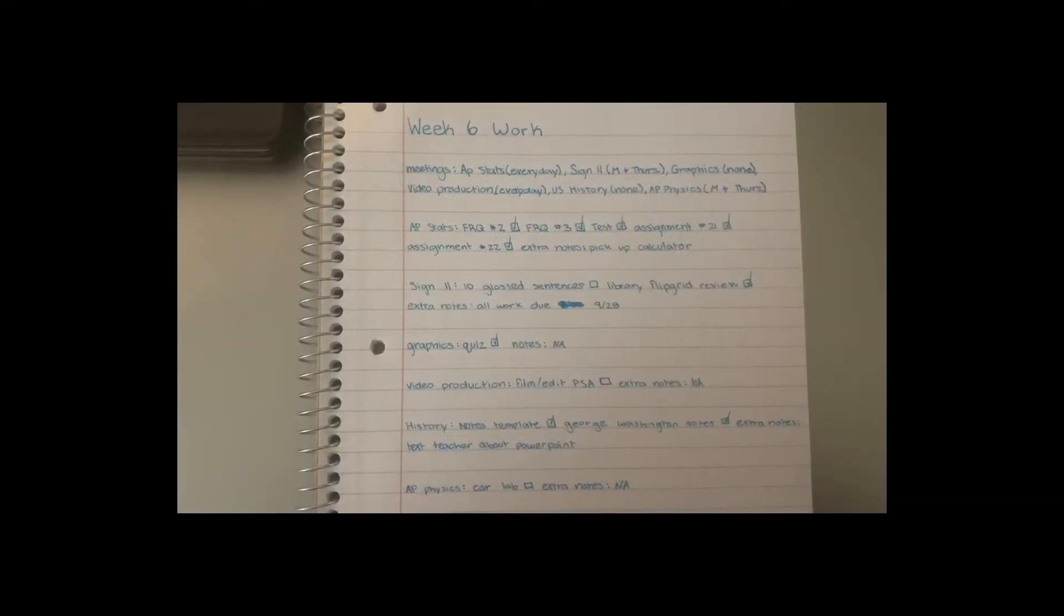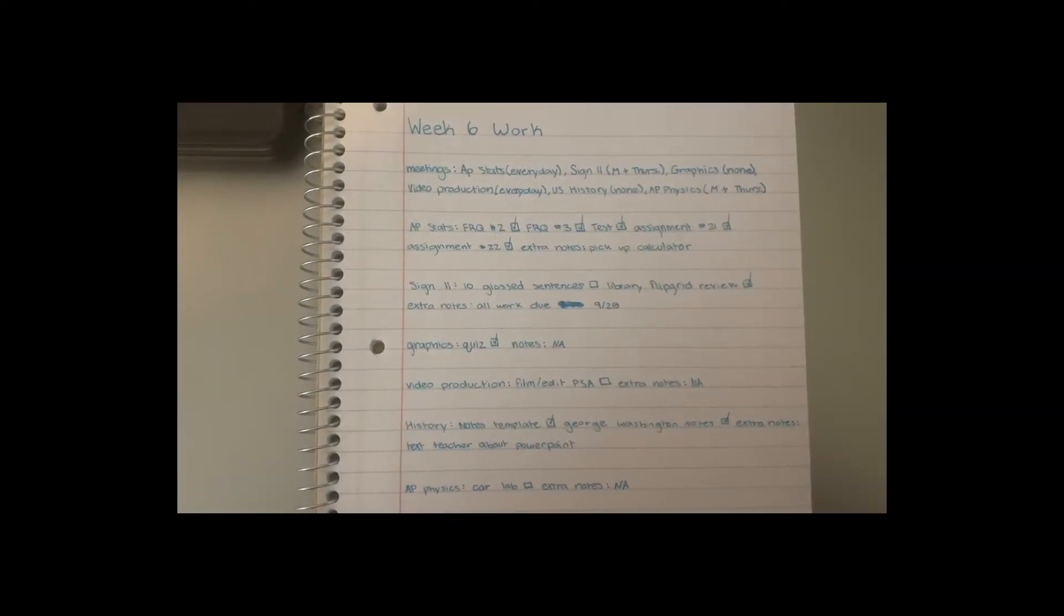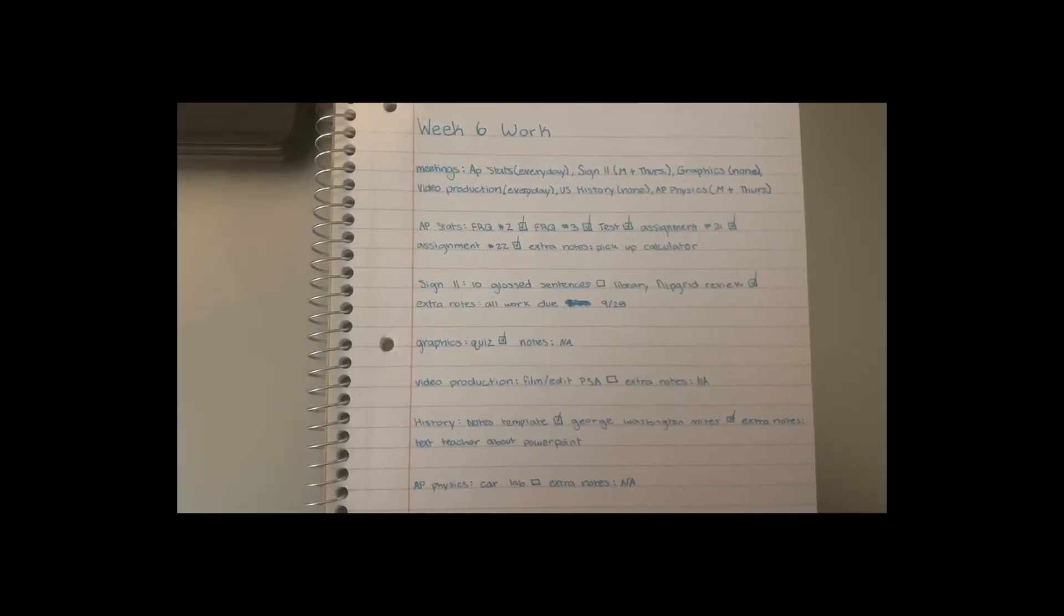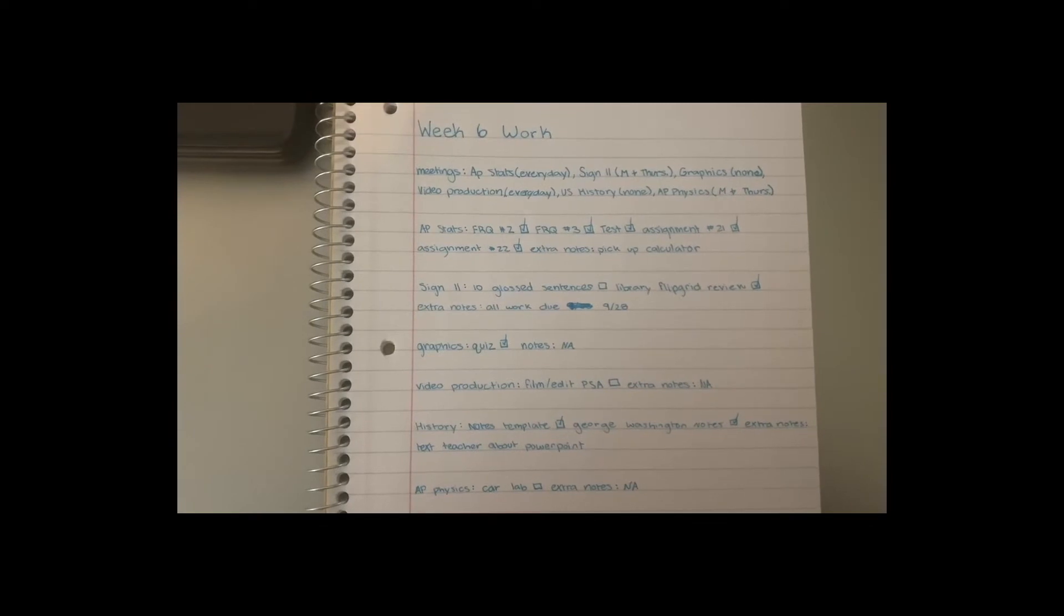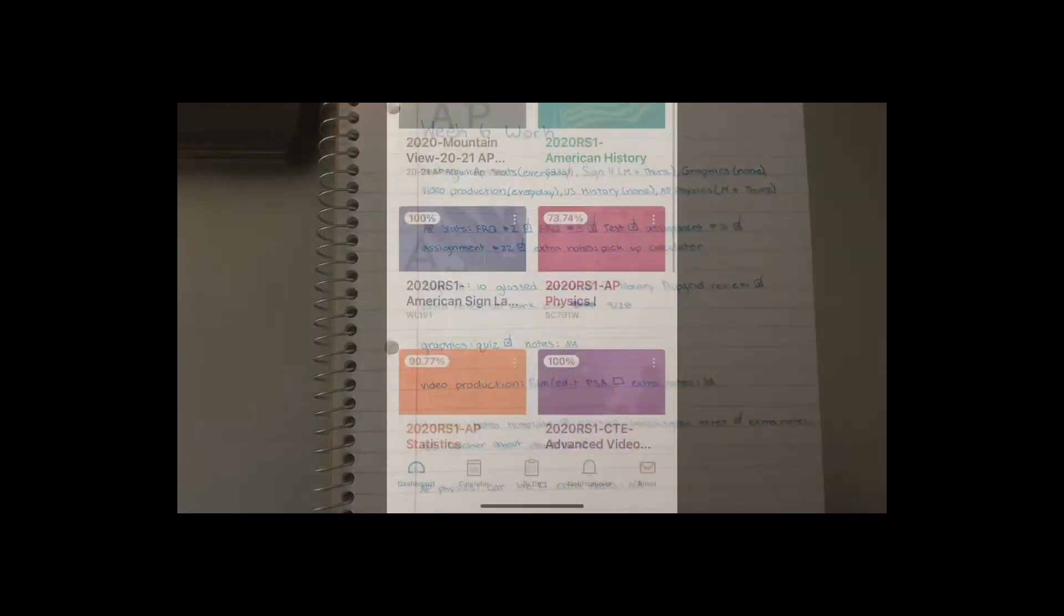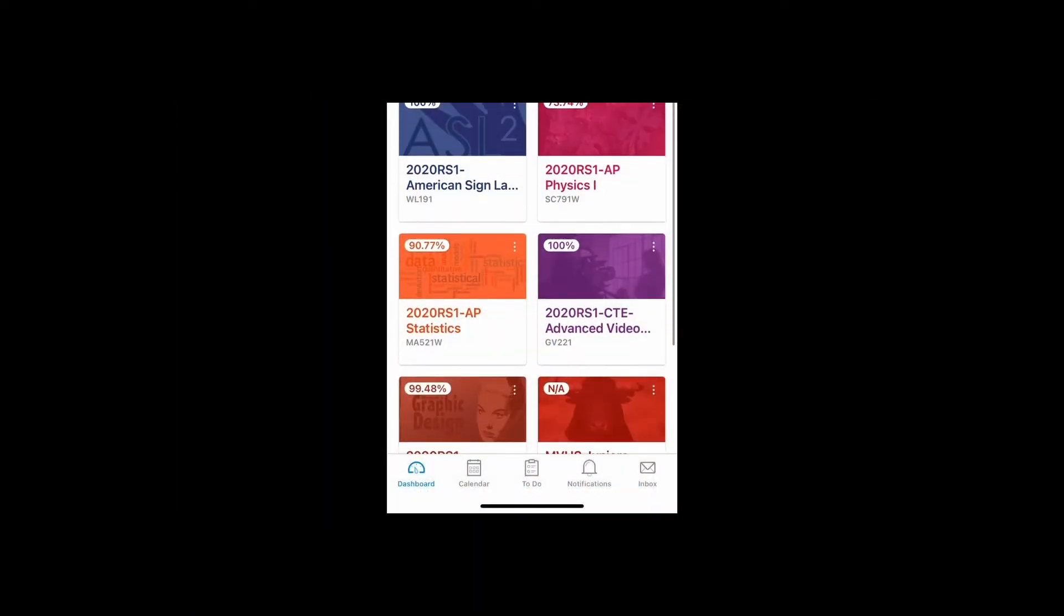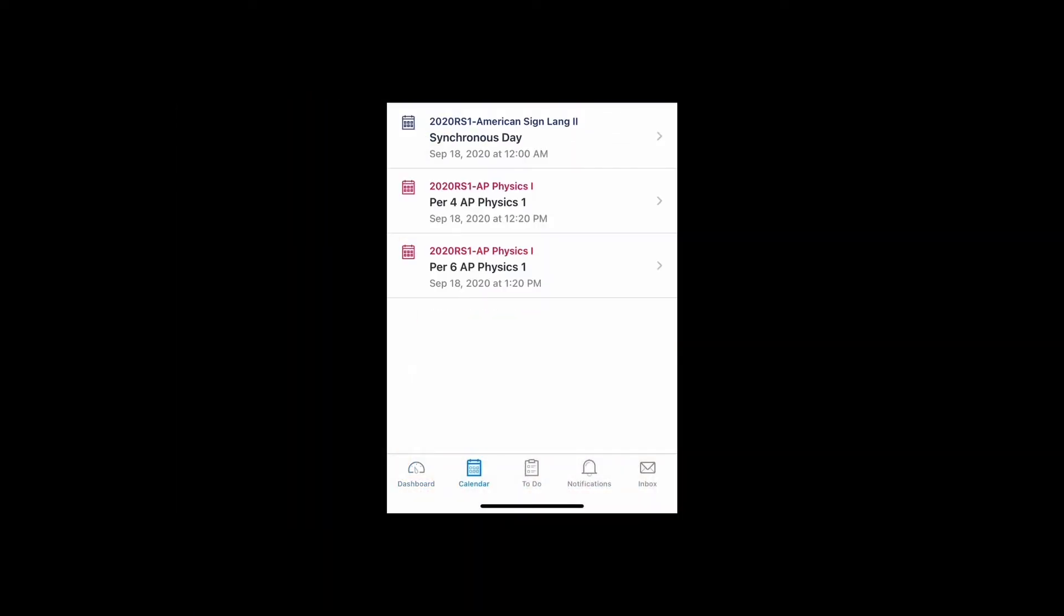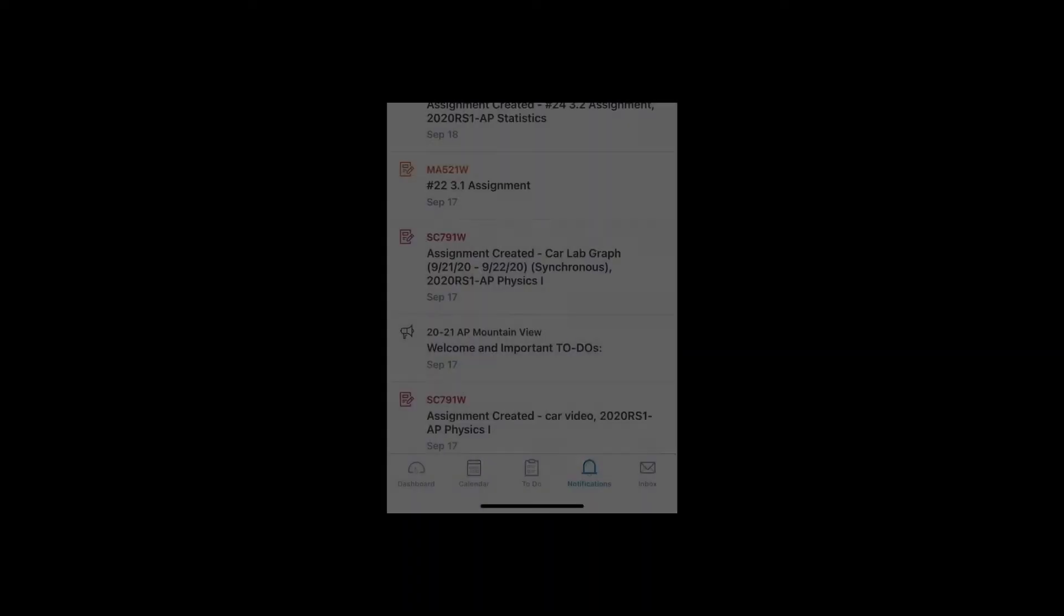An easy way to make sure that you get your work done on time is to make a weekly planner. Another helpful app is the Canvas app. The Canvas app keeps track of your work for that week.